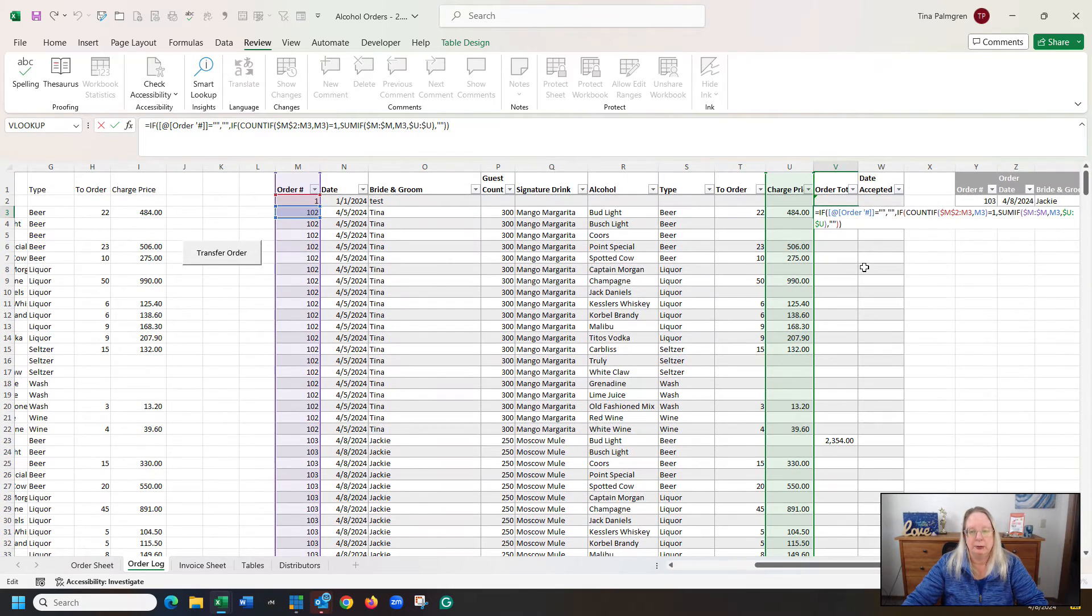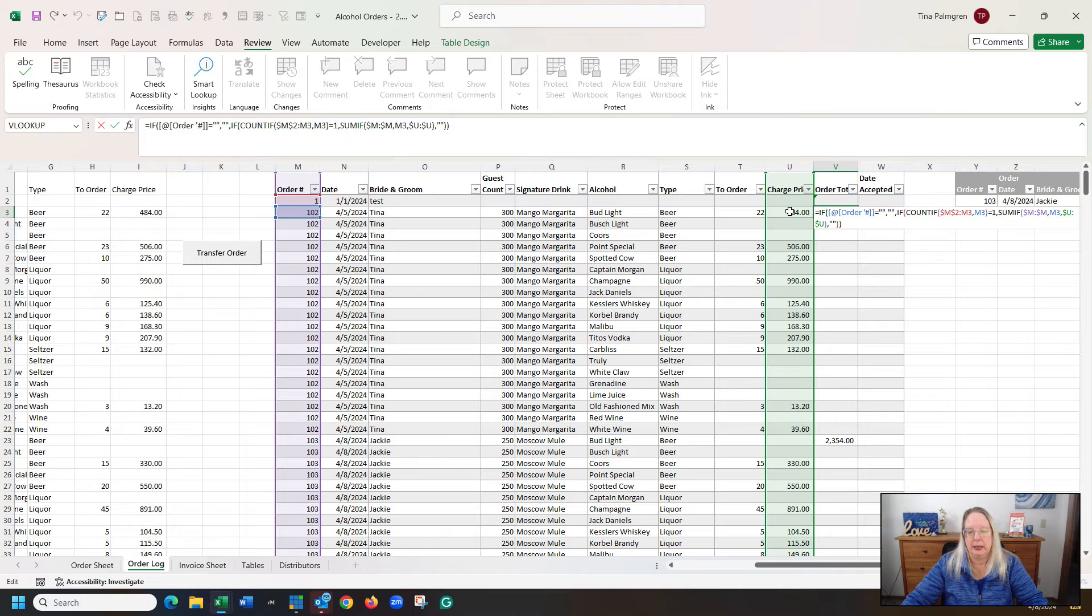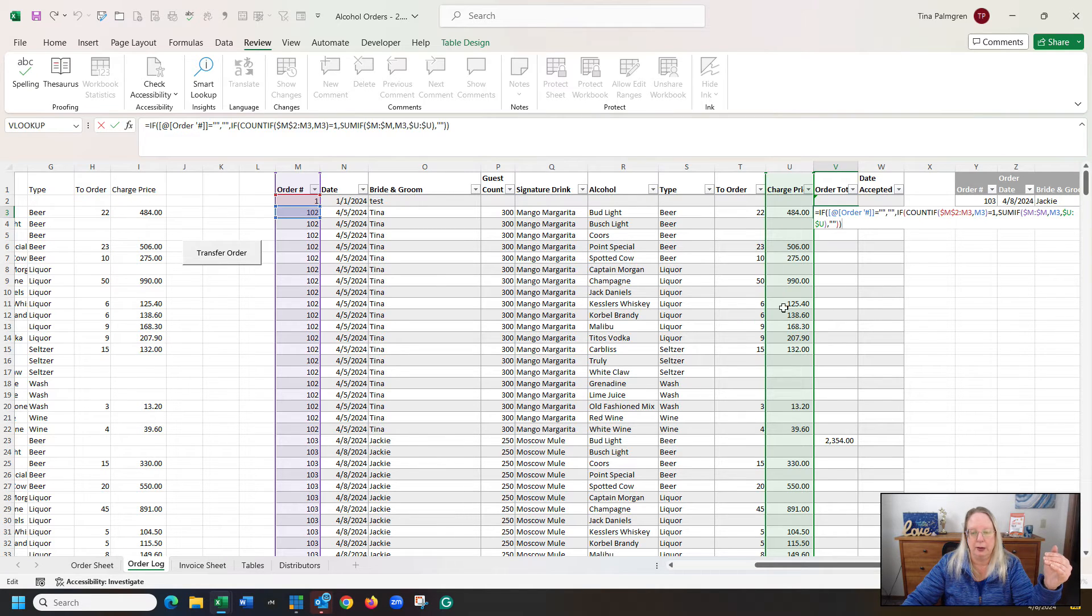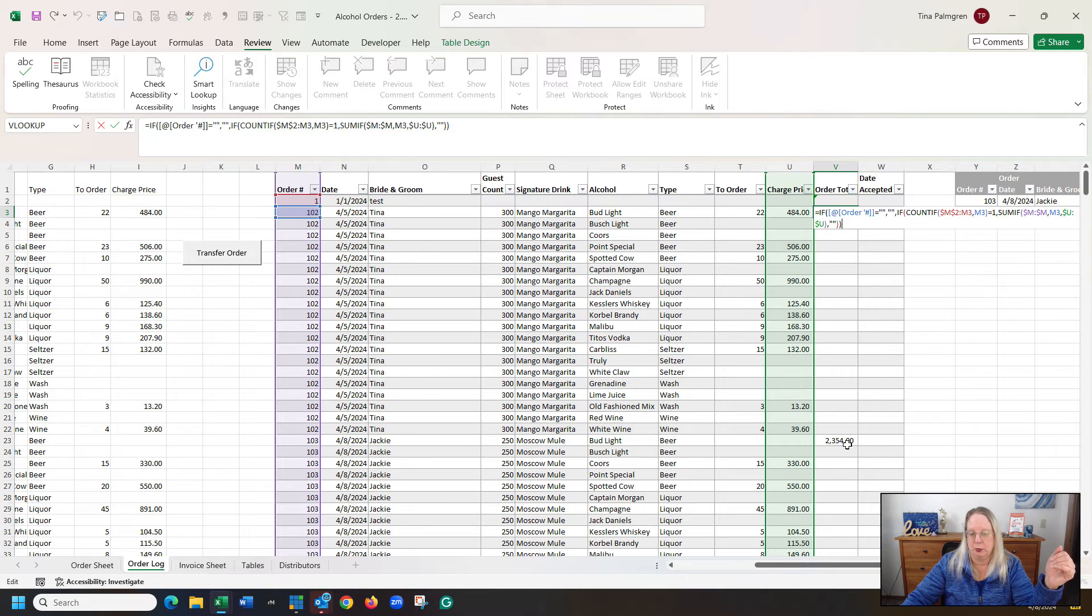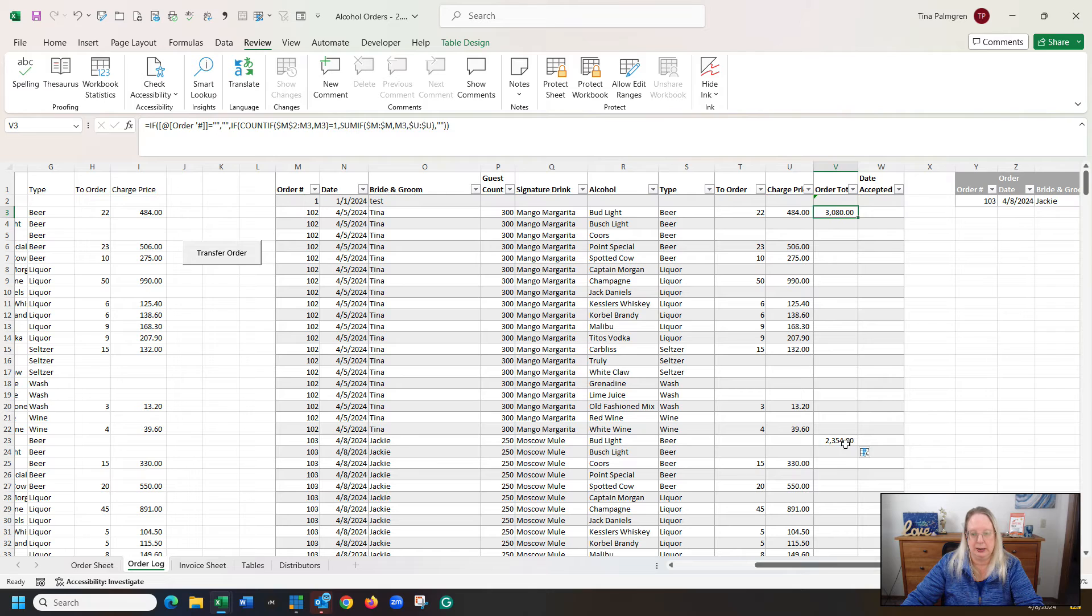So when I come back here, what this is doing is it's highlighting and adding up all of column U for every cell that is 102. And then this one is 103, so it puts the formula in here.